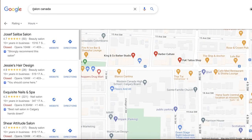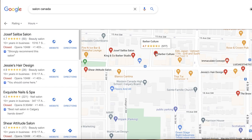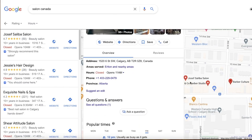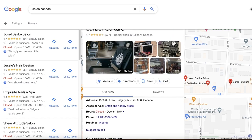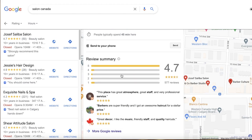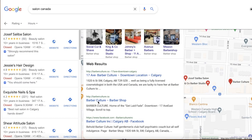You can search for a specific type of business as well — you can search for salons, electricians, food vendors, dry cleaners — all those businesses that often don't have a great website experience. You can then contact them. For example, I can see a salon called Barber Culture, which is a barbershop in Calgary, and I can scroll down to check if they have a website.